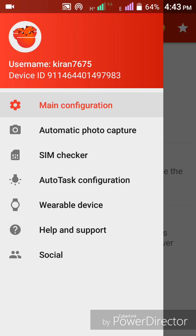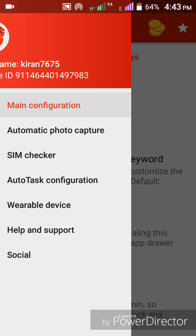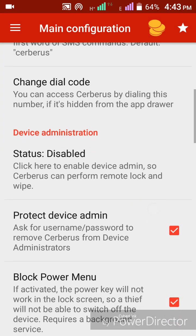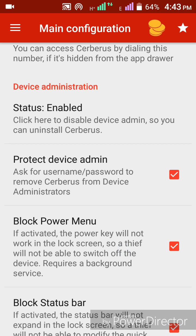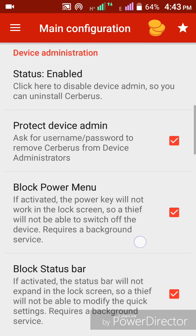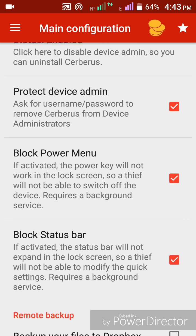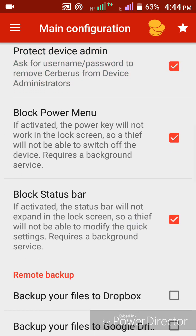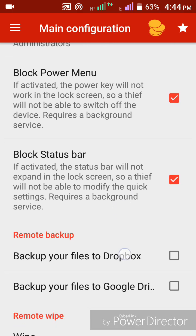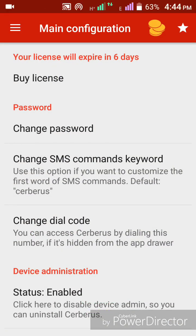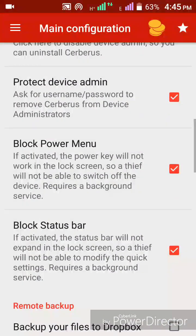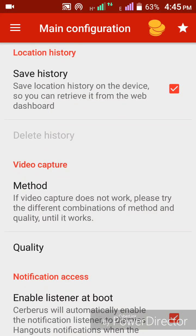After logging in, this is my username — kiran7675 — and this is my device ID. Open the main configuration. These are the settings. Please enable the device administrator by activating it. You should type your username and password to uninstall this app. Also enable 'Protect Device Administrator by username and password', 'Block Power', and 'Block Status Bar'.